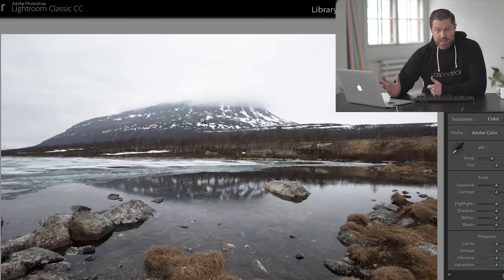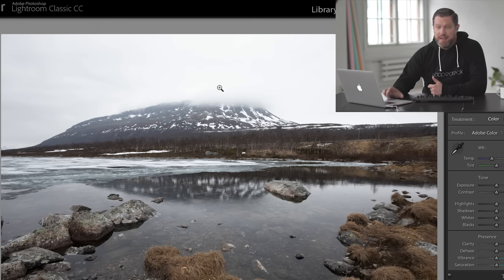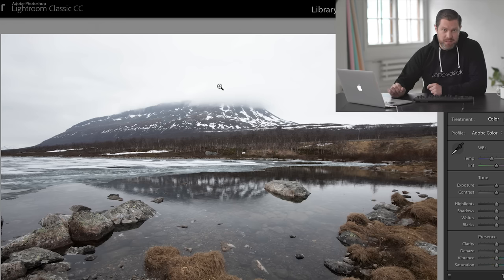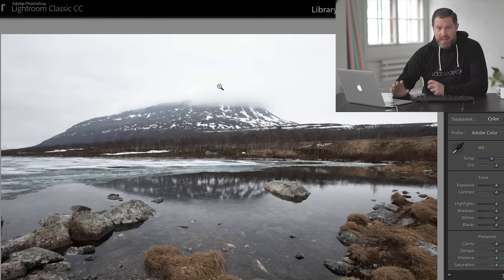Then there's that mountain which is shrouded in cloud. I'm glad it was shrouded in cloud as well, because when the cloud cleared the next day there was a phone mast on top of the mountain. So being a photographer who tries to get really natural images, that cloud is really working for me.